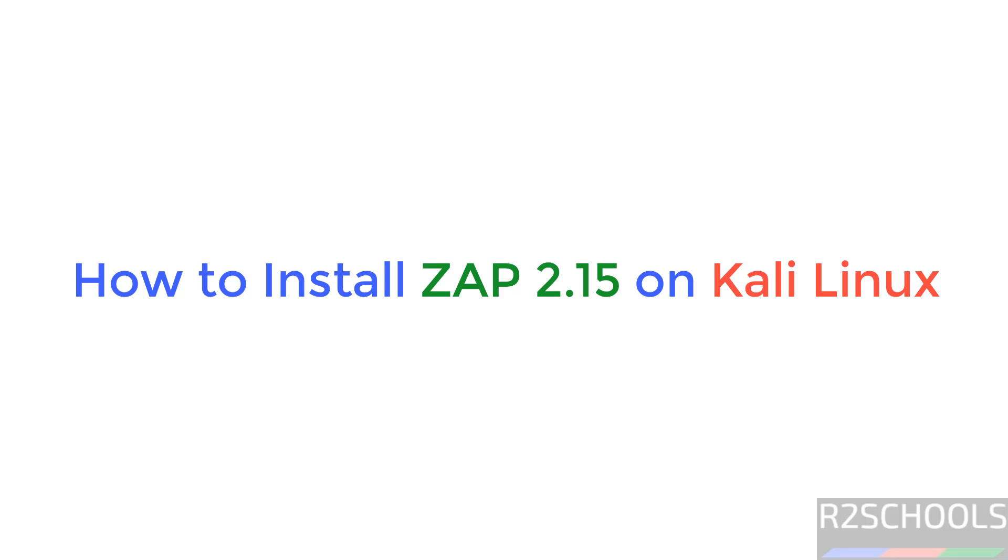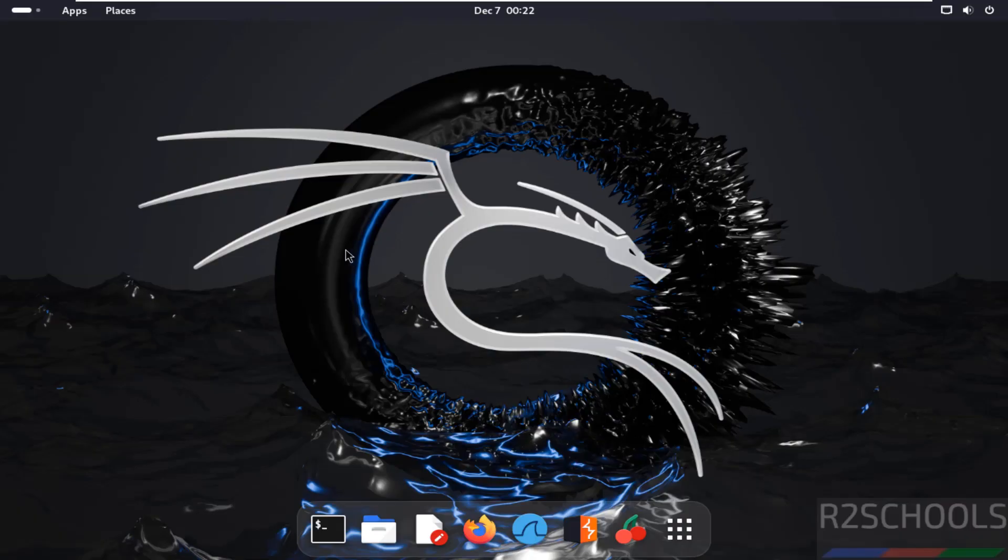Hello guys, in this video we will see how to install OWASP ZAP 2.15 on Kali Linux.